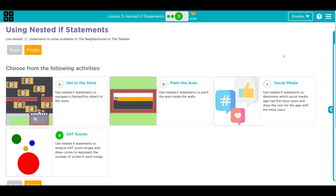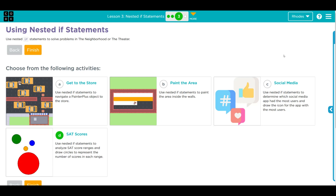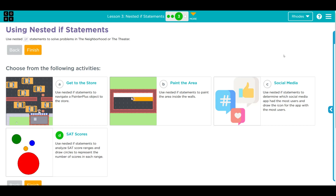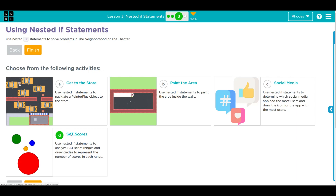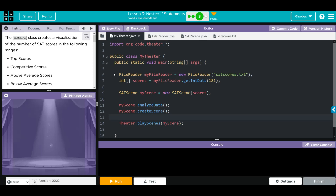Hey kids, welcome to lesson three - nested if statements, exercise number three. We have a choose your own adventure. The SatScene class creates a visualization of the number of SAT scores in the following ranges: top score, competitive scores, above average scores, and below average scores.